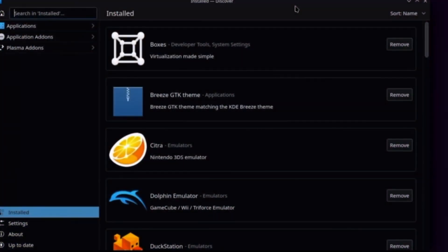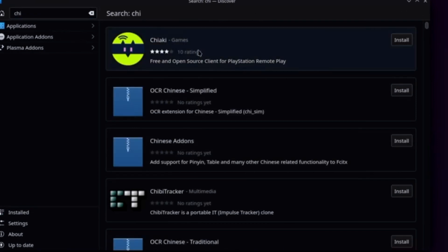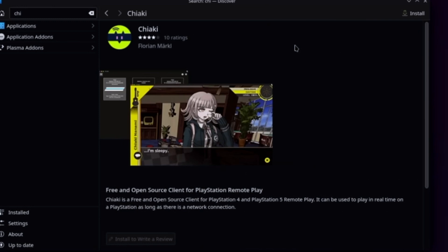Once you get there, go to Discovery and type in Chiaki. Once you get that, make sure you install it. It will take a few moments.